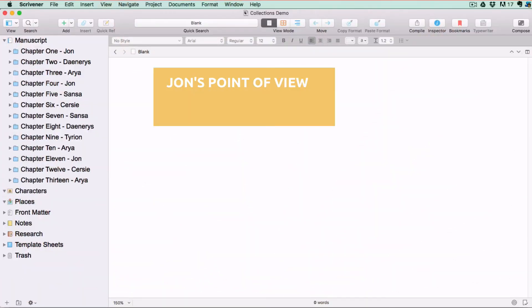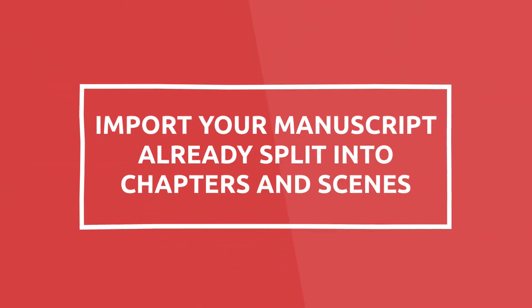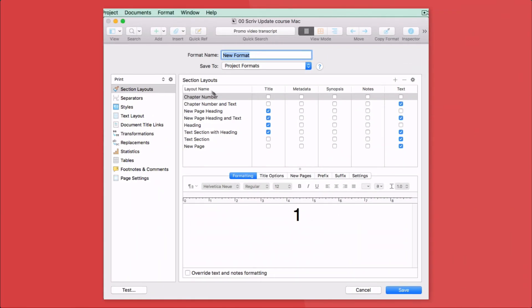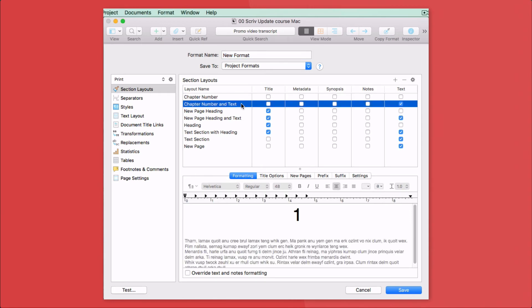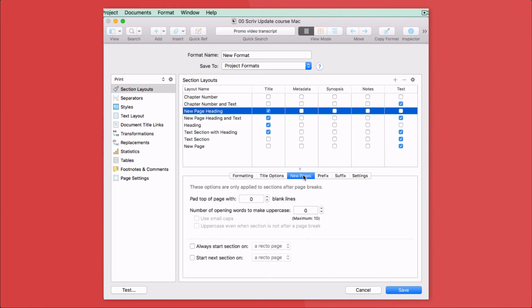The second part of this course, 'Exploring Further,' is about all the other clever features of Scrivener that make your writing life that much easier, but that you don't necessarily need in order to get started. Like collections, where you can isolate a group of documents to be processed together without moving them from their original position in the binder. And quick ways to import your manuscript from Microsoft Word already split into chapters and scenes, or import your brainstorming session from a mind map application. Lastly, we'll take an in-depth look at Scrivener's compile format style menu for those who want to create their own compile layout and style, and perhaps include glyphs between scenes or images above chapter headings.